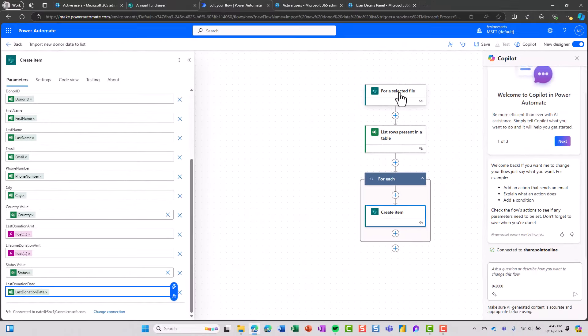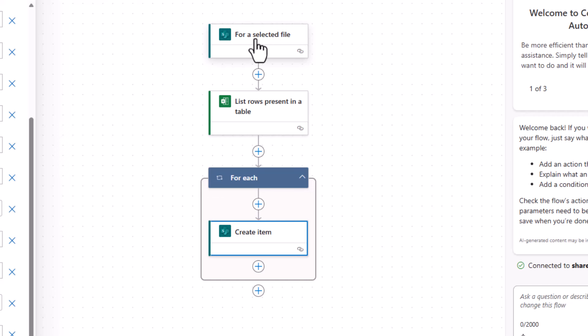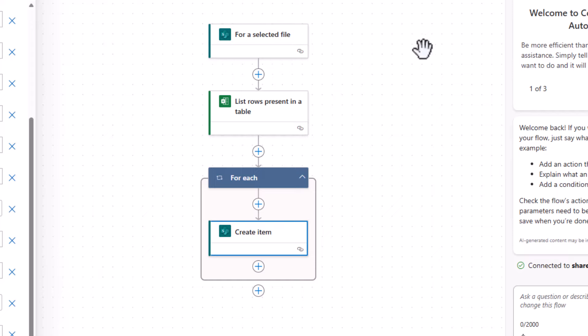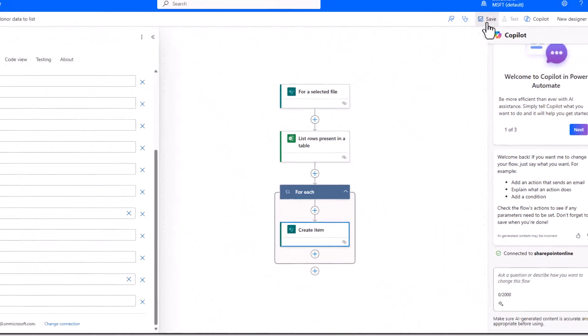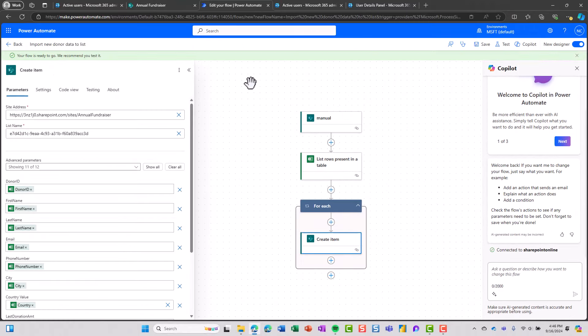Now, if I look at my overall flow for a selected file, meaning I'm going to select the file and then start the flow manually, it's going to find rows in the selected file and then create an item in SharePoint for each row in the table. That sounds good. So let's save that. All right, so that's saved.